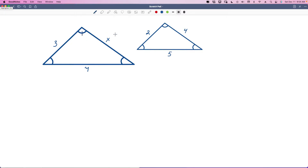When all of the angles are congruent, the only thing that is different is the lengths of their sides. So this angle is congruent to this angle, this angle has the same degree of measure as this one, and this one is congruent to this one. When all three angles have the same measurement, the sides of the triangles are going to be proportional to one another, so we have to set up a proportion.